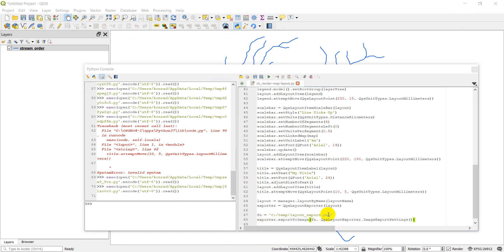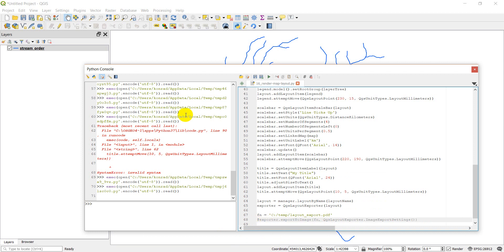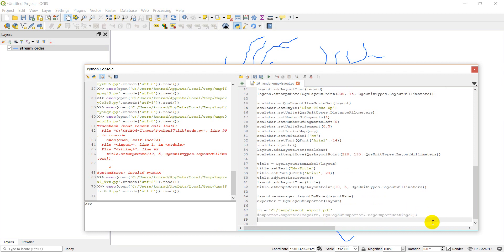You want to say this is a PDF instead. Let's just change our file name to PDF. I'm going to comment out this line of code here and I'm going to add another line here at the bottom.